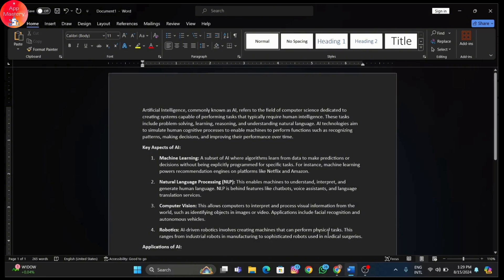Now highlight the text you want to format into columns. If you want the entire document in columns, you don't need to select anything - just go to the next step. Now head over to the Layout tab in the top menu. This is where all the magic happens.